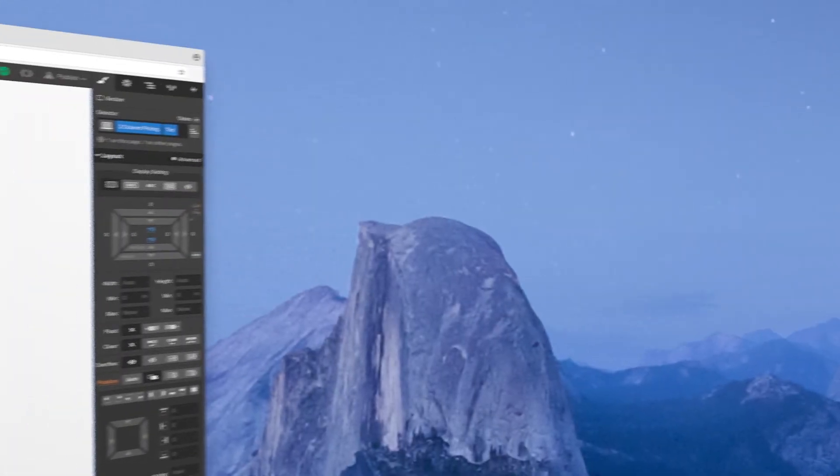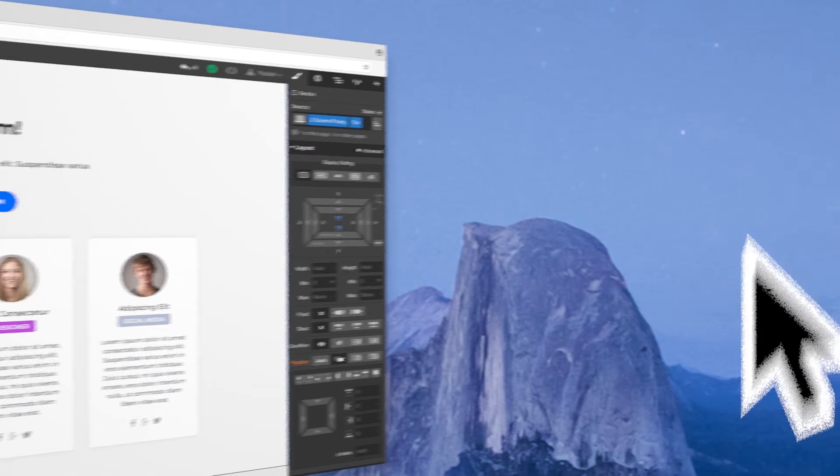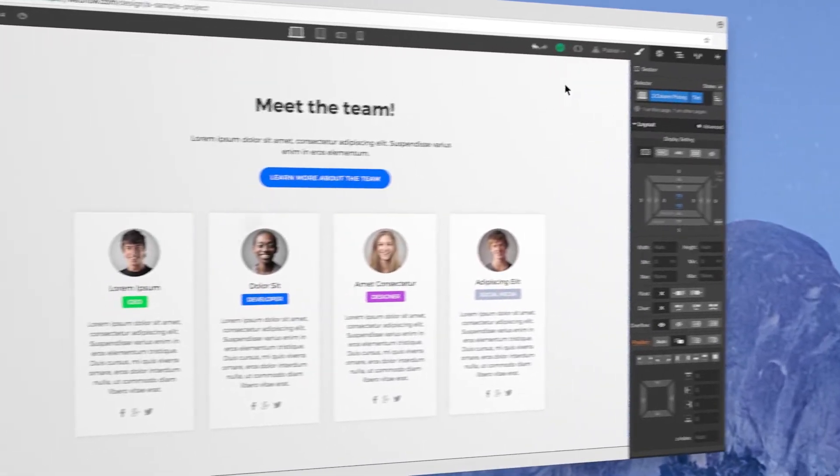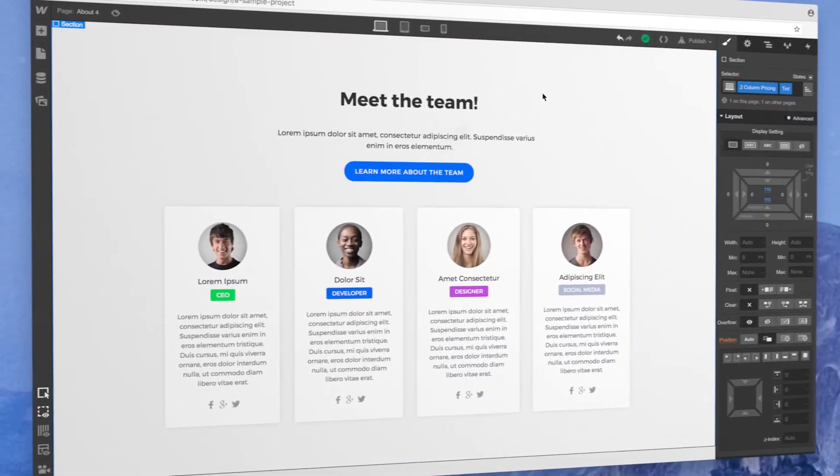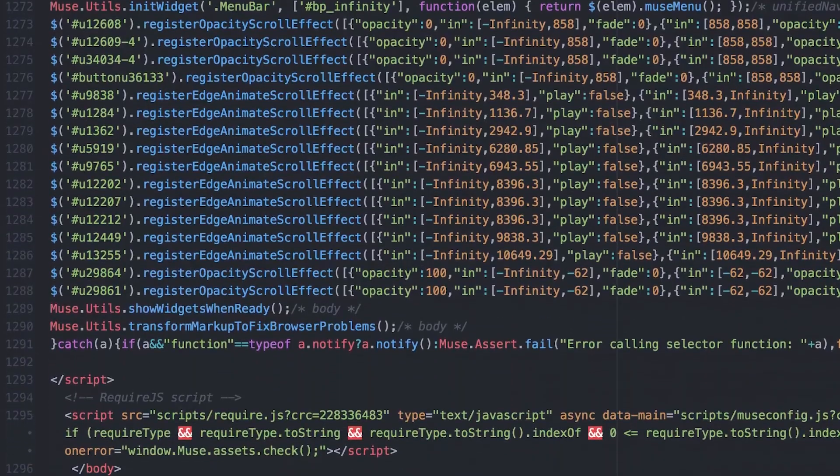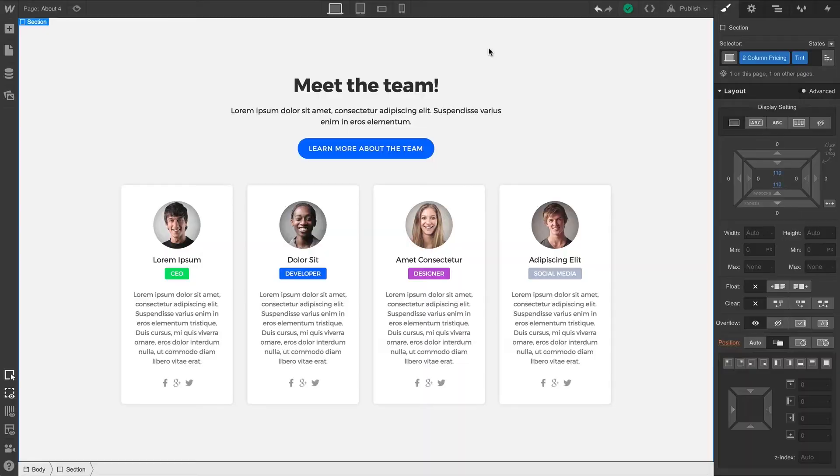When you're in the Designer, you can interact with elements in your project visually. That means as opposed to locating the specific code snippet which correlates to something you want to add, or change, or remove, you just click it.